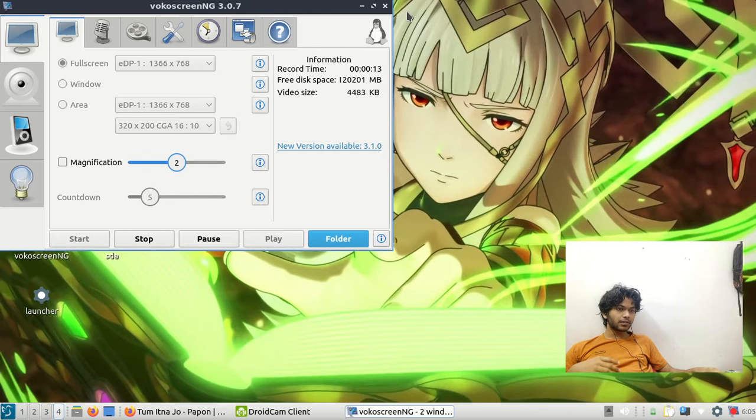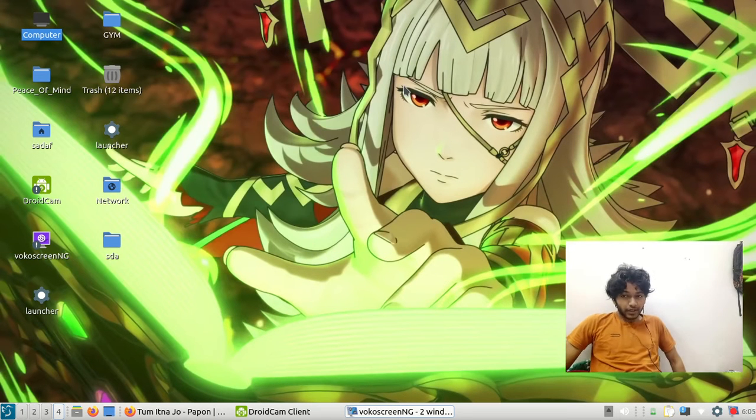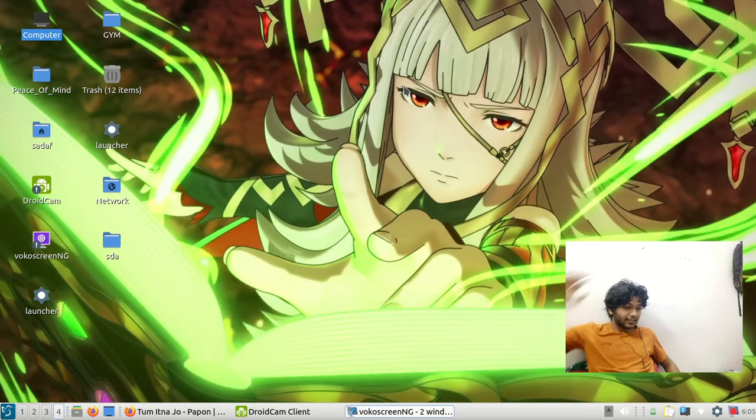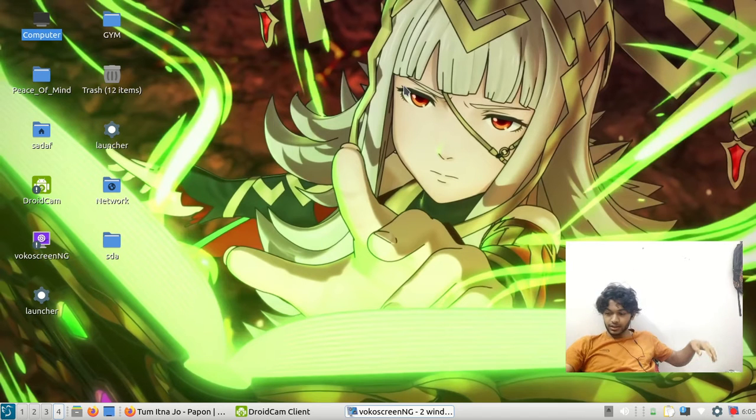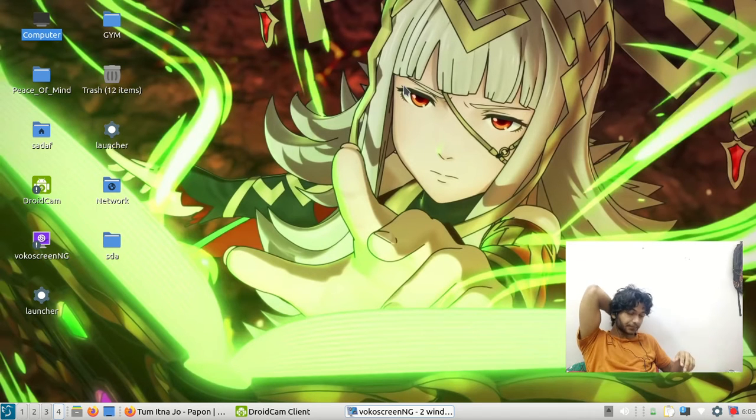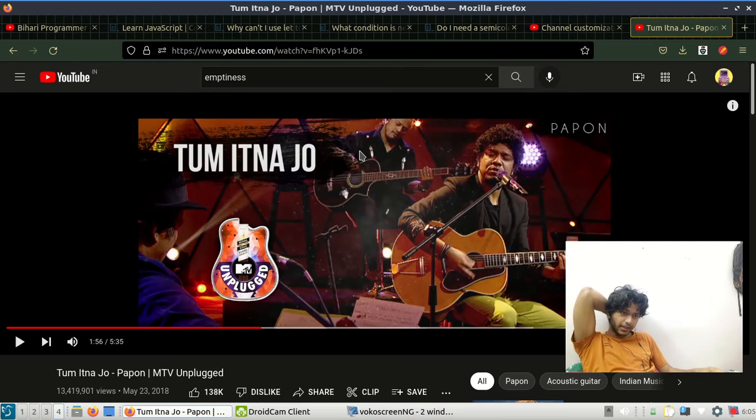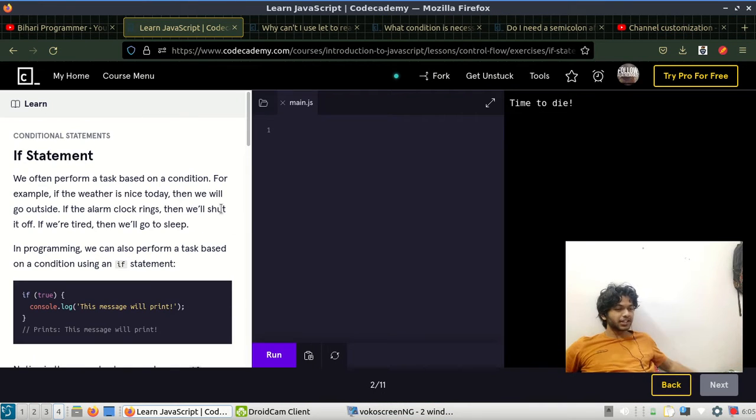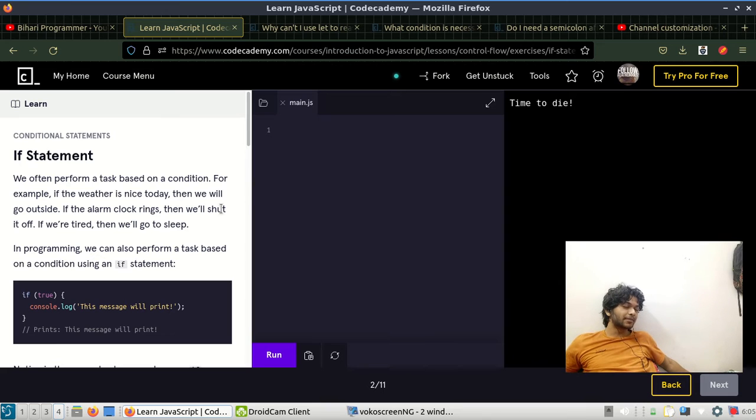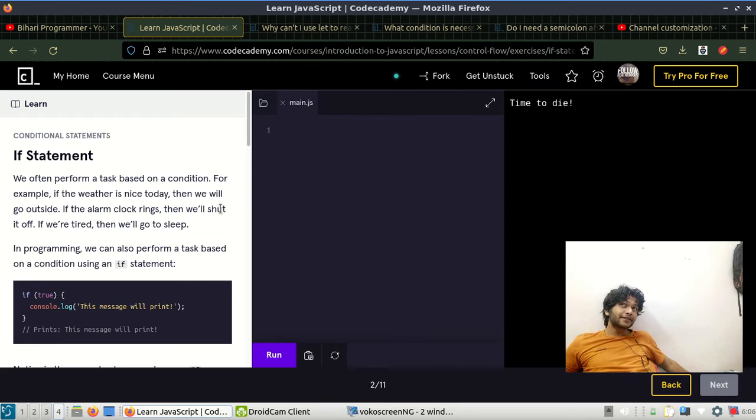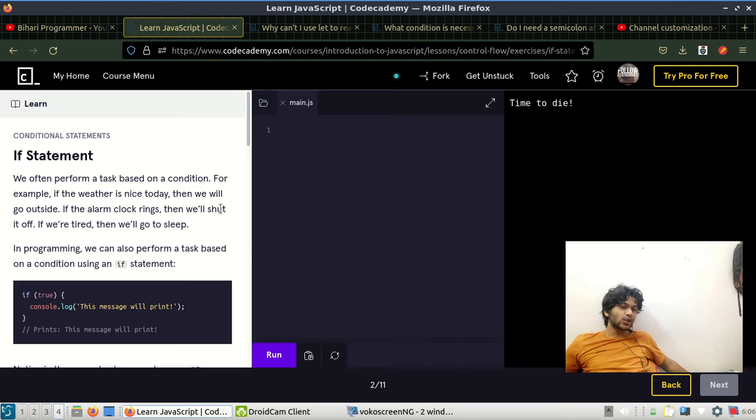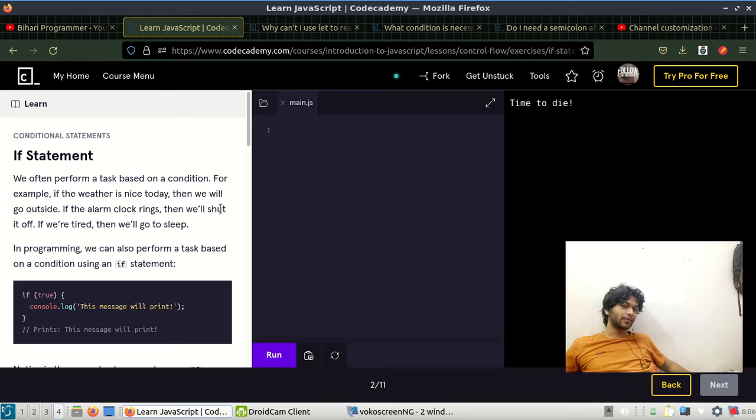Hey guys, what's up, my name is Mohamed and welcome back to my channel. So today we are going to study if statements. If statements with if, else if, and else.